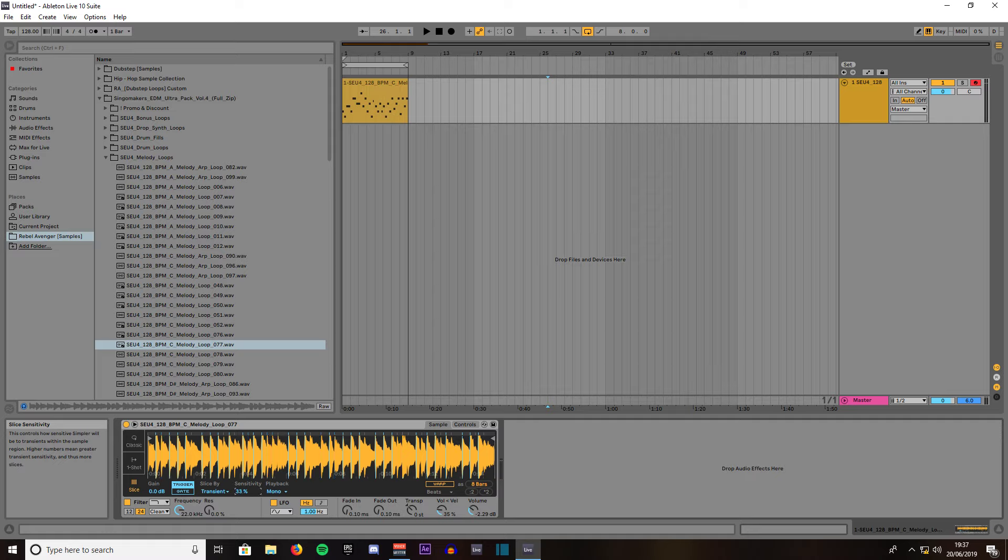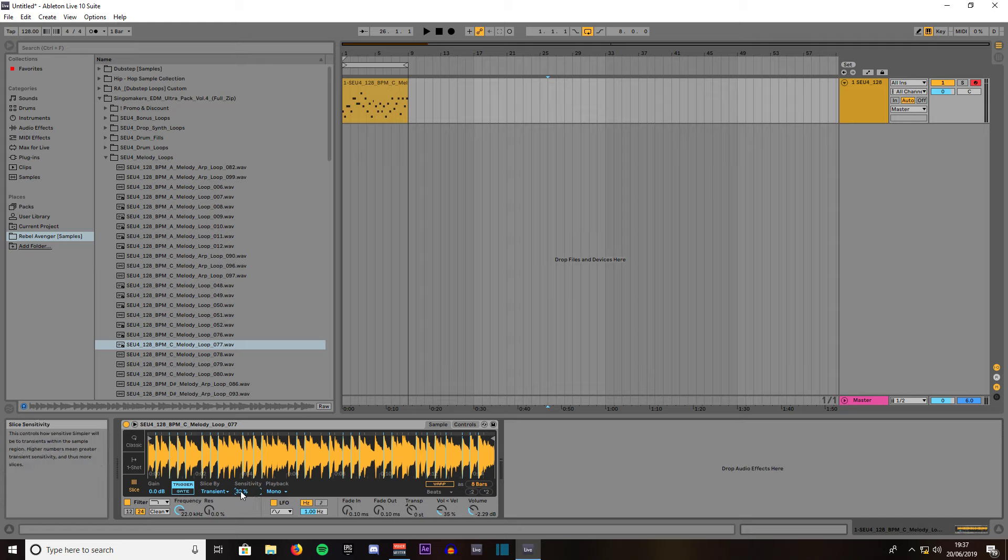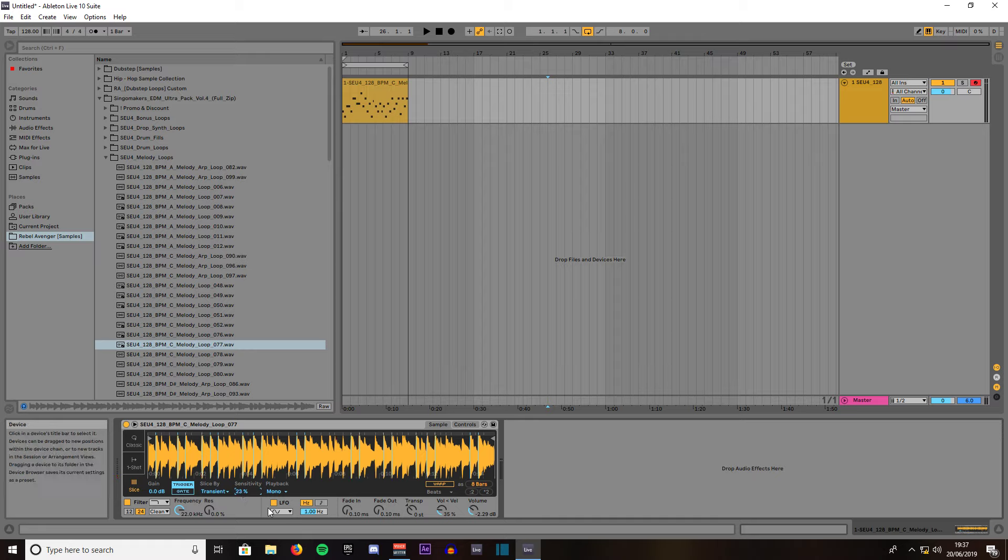By turning it down you have less slices so when you press the key, if you do it on mono it will generate sound much longer. If you turn it all the way down you have less slices.